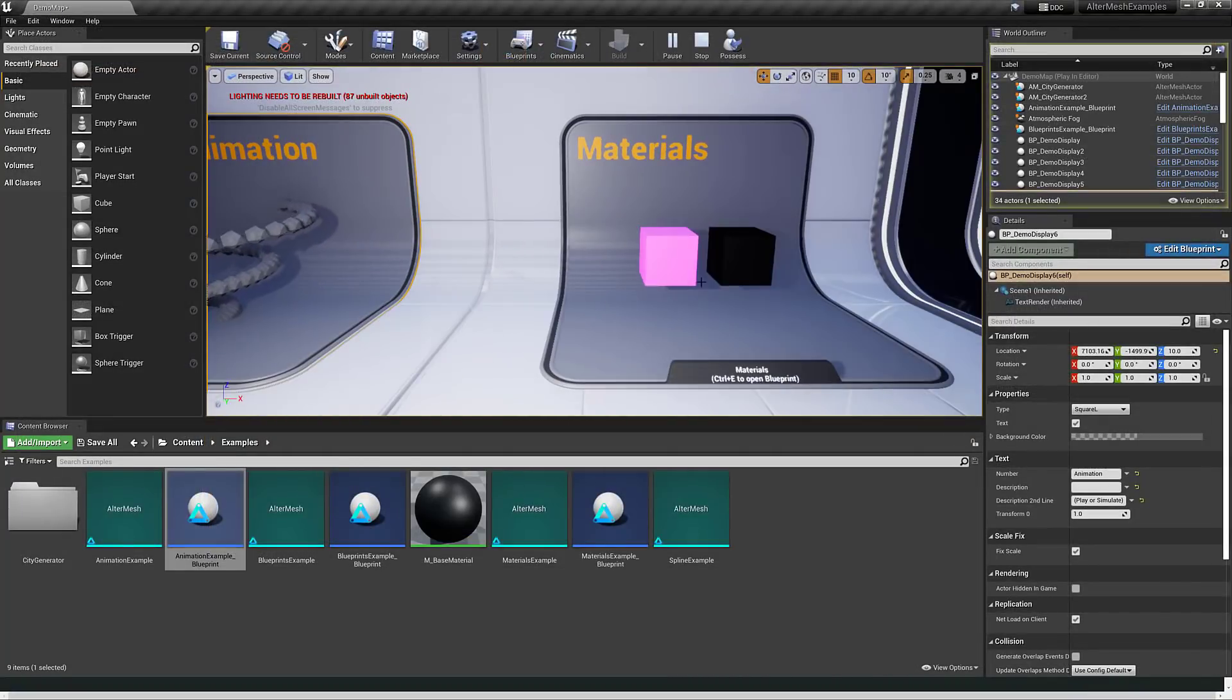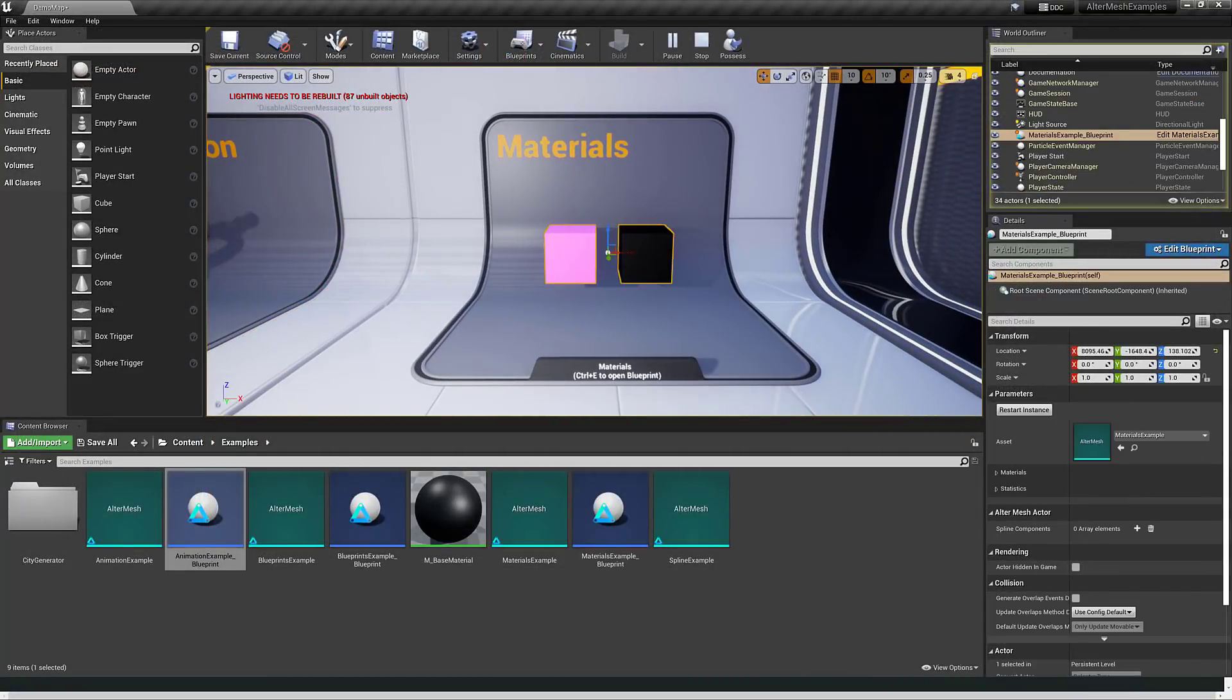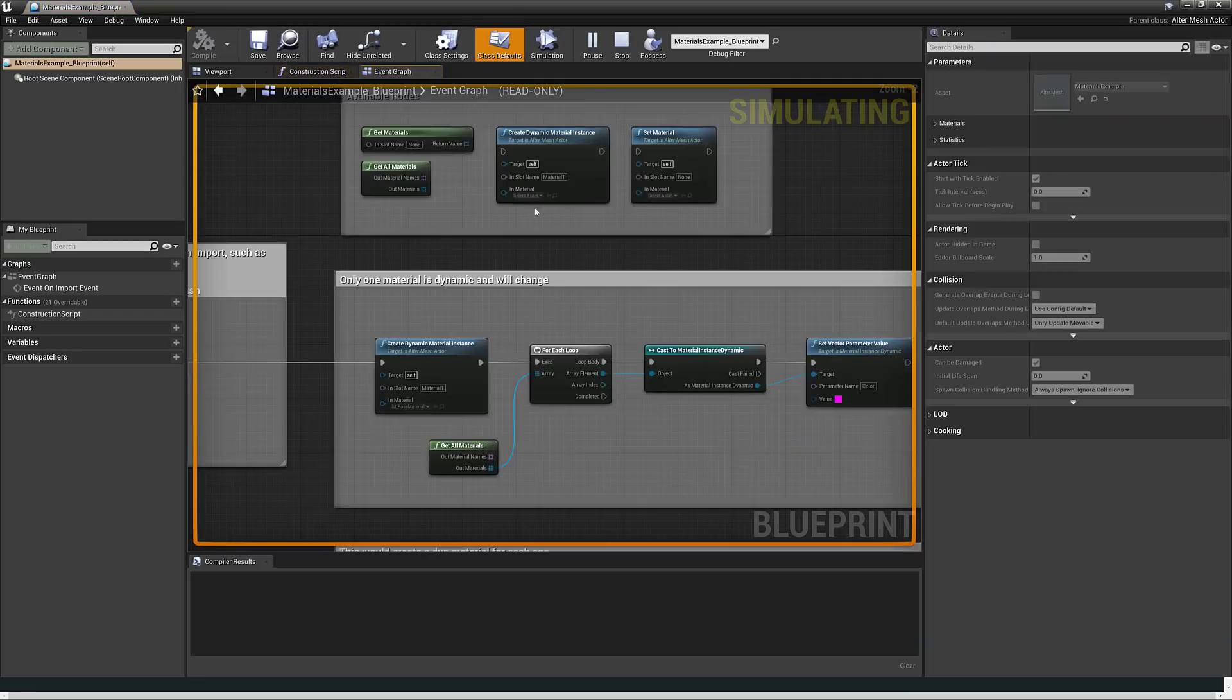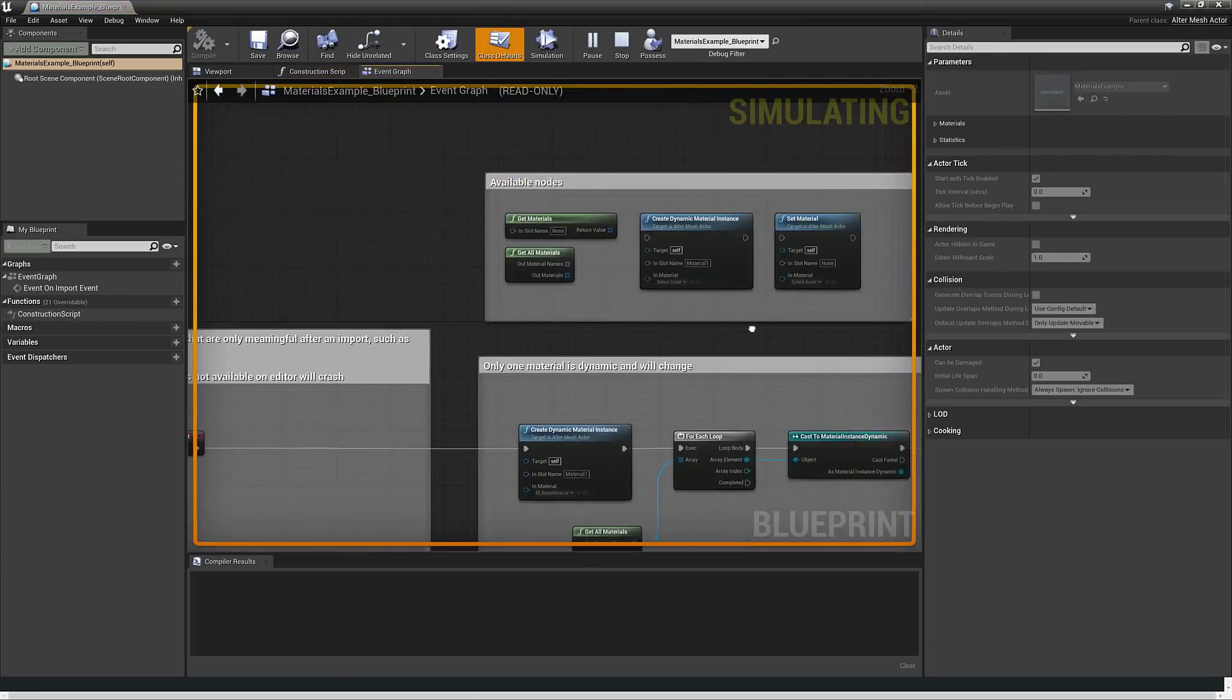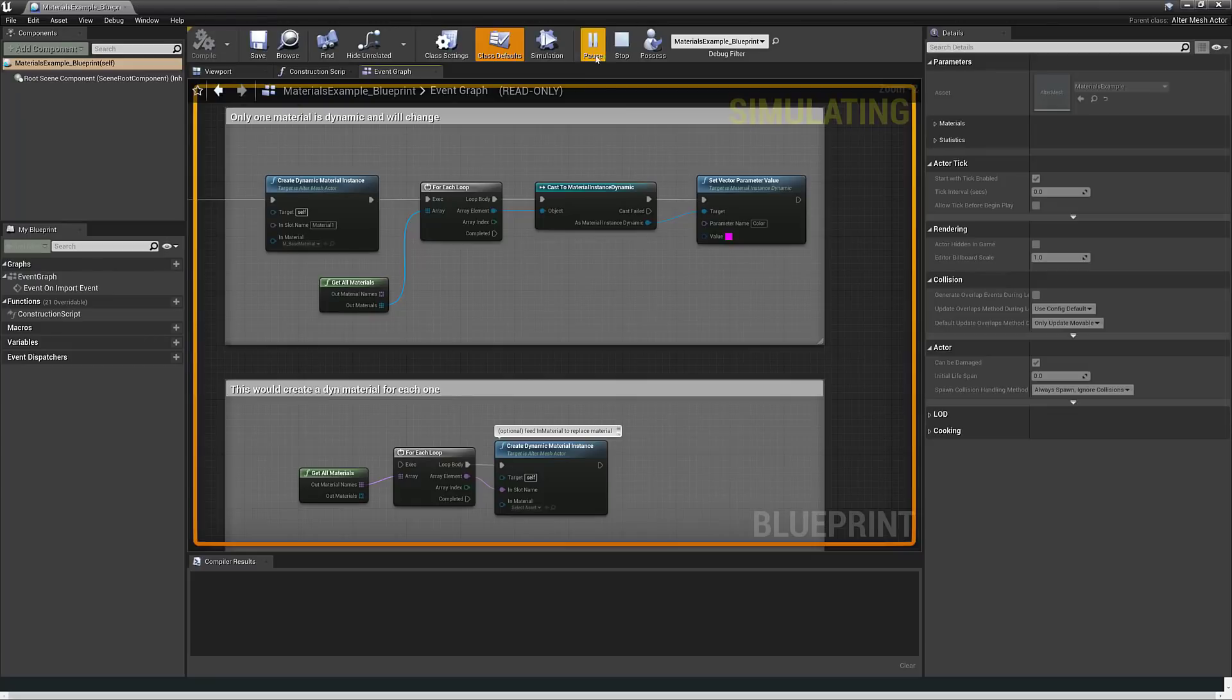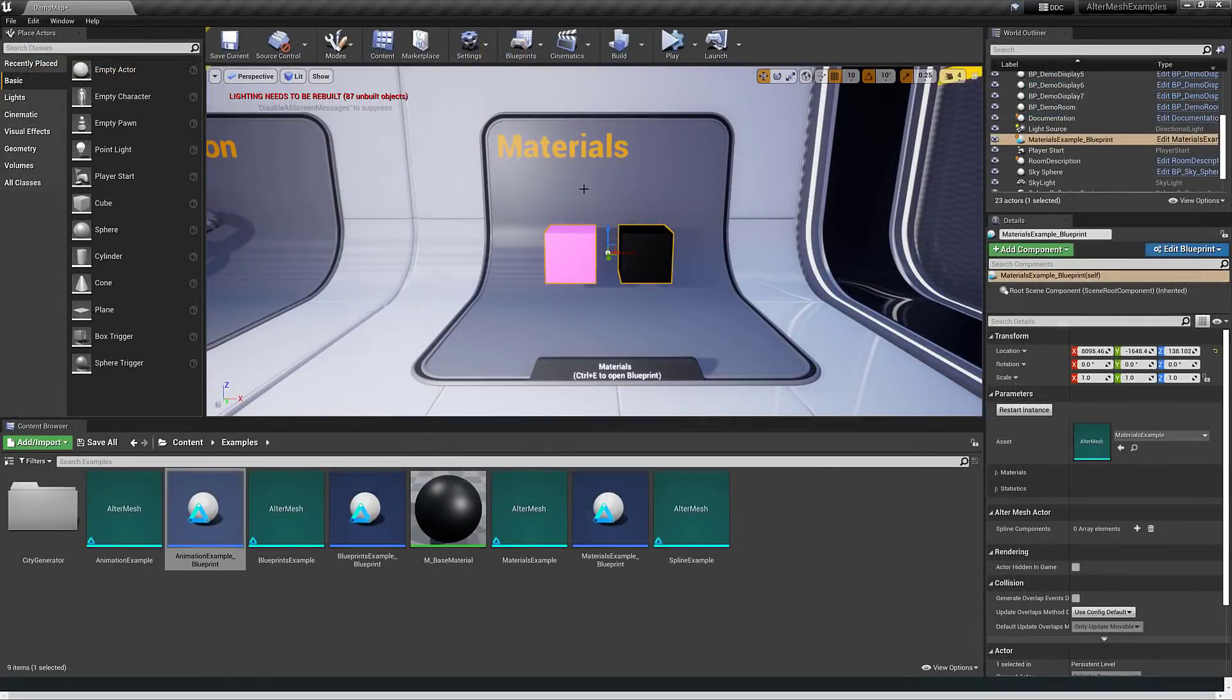You've got control over materials. I'm going to do a Control E to open up the blueprint, and here you can see the material definitions for that guy. Pretty cool stuff, I have to say.